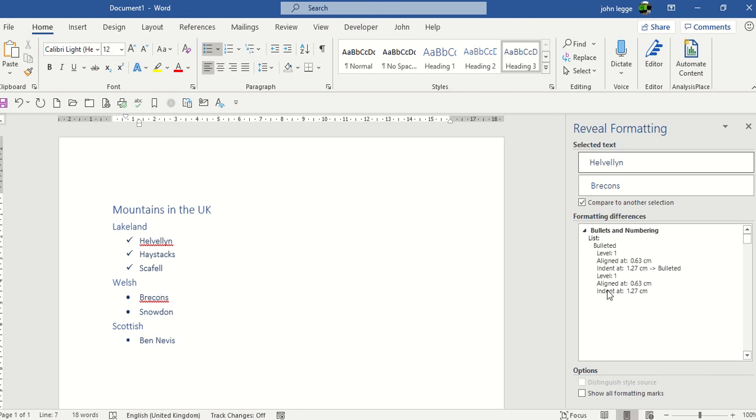So it's only a simple button called Reveal Formatting, but one I found quite useful to use occasionally in Microsoft Word.